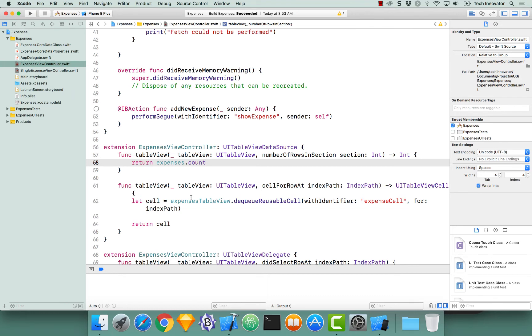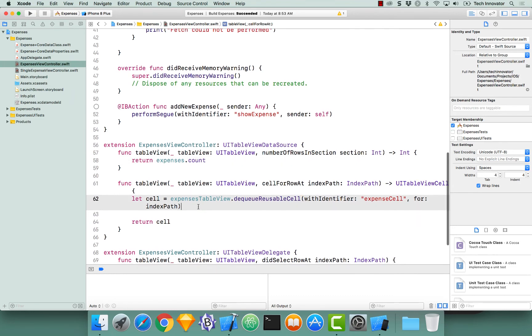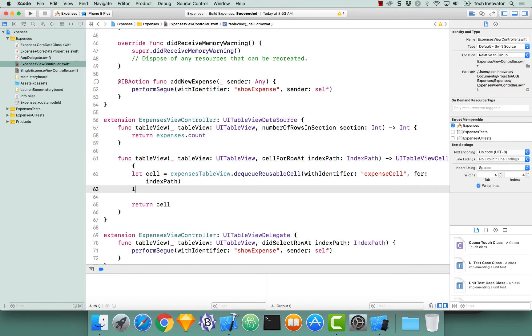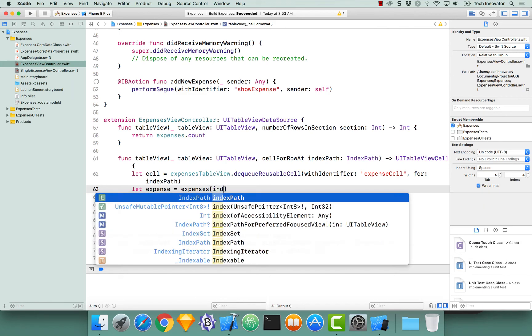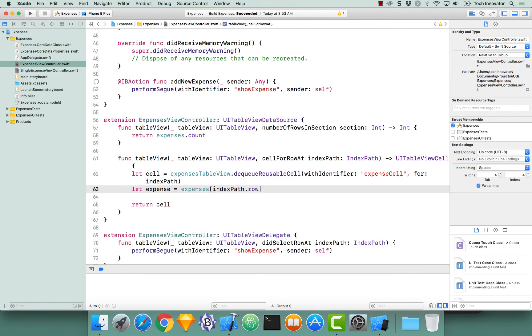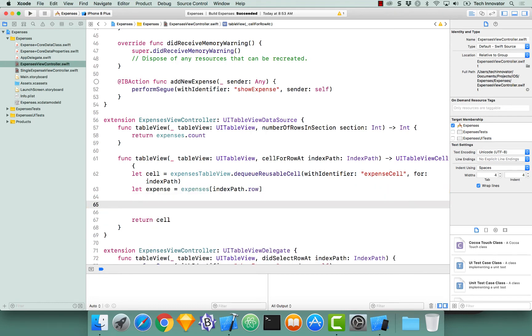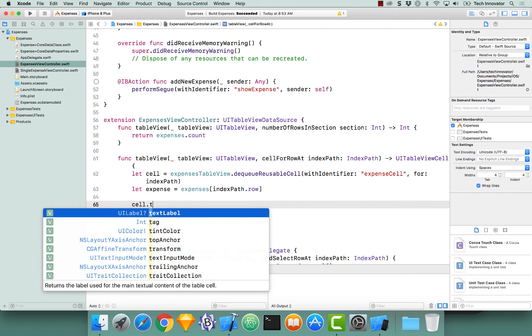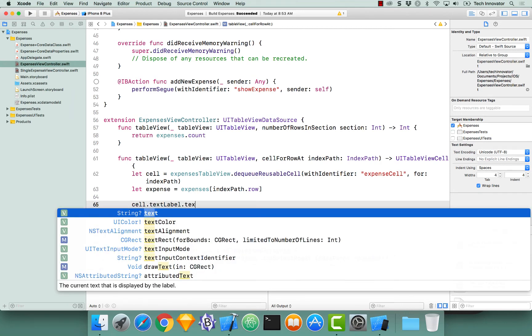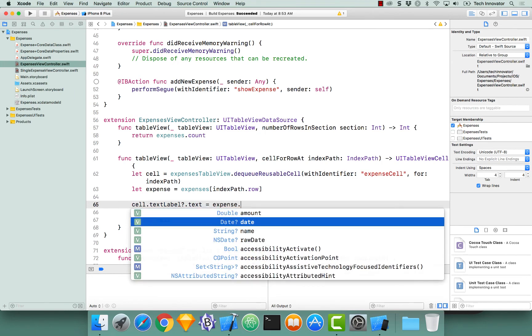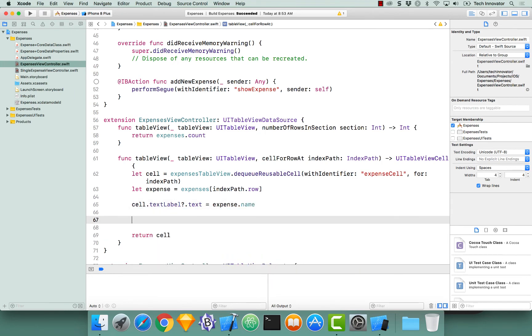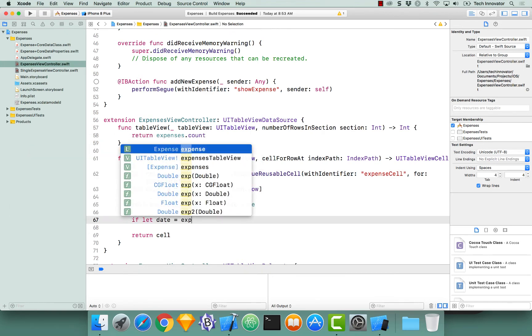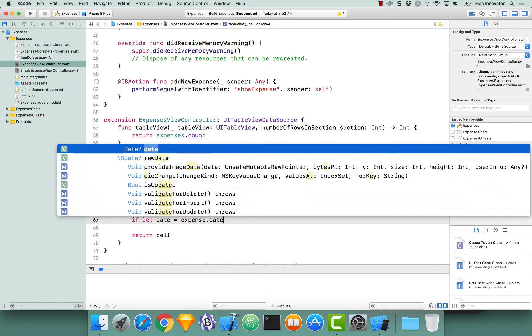Now in our cell for row at index path, let's actually access our expense for that cell by creating a new constant. Let expense equal expenses, and let's get the one at our index path dot row. Now that we have our expense for this cell, let's actually start setting up cell properties by saying cell dot textLabel dot text is equal to expense dot name. And now, let's set the subtitle of this cell equal to the date that it actually occurred on. And to do that, we need to use our date formatter. Problem is, our date formatter does not have a function that takes in an optional date. Meaning we need to unwrap our expense date.